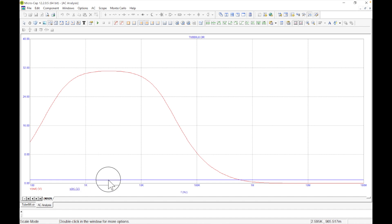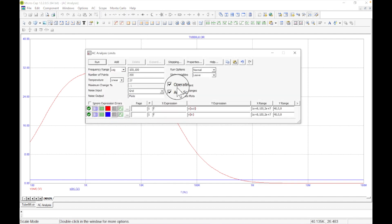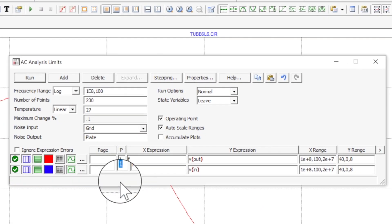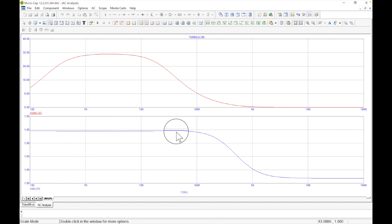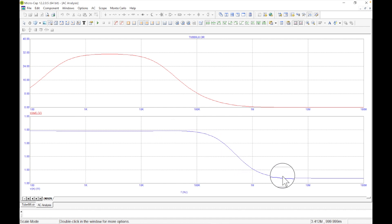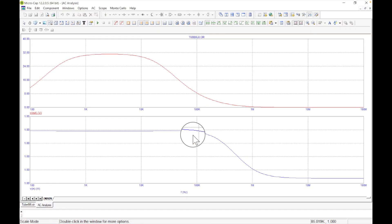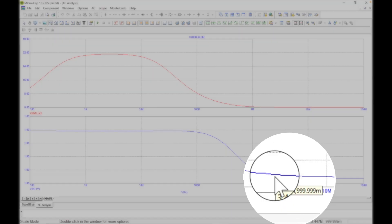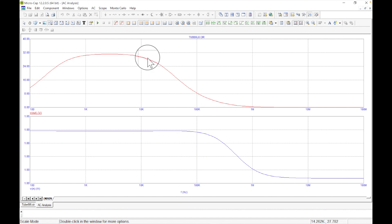Now we have a blue line for V-in and red for V-out. But that's hard to read — the scale makes it so we can barely see the V-in wiggle. Let's go back to limits and put V-in on a separate graph — Graph 2 — and run again. Now we have two graphs. The V-in graph shows essentially 1 volt all the way out to about 100 kHz, then it drops slightly. Zooming in confirms it's barely changing — 1 volt the whole way across.